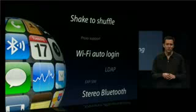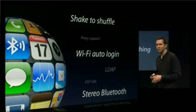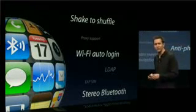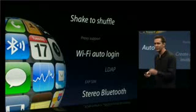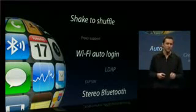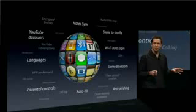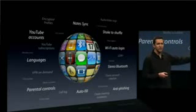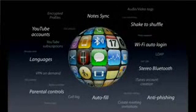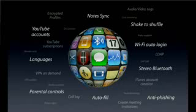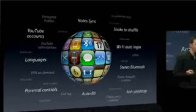Stereo Bluetooth: we're adding support for the A2DP profile of Bluetooth, so you can now use your stereo Bluetooth headphones and stereo Bluetooth speakers. There are also some nice additions to Safari — anti-phishing to help protect you against scams on the Internet, and Autofill, which will remember your names and passwords for the favorite websites you go to, making it easy to log in.